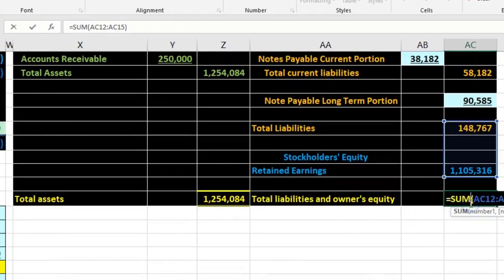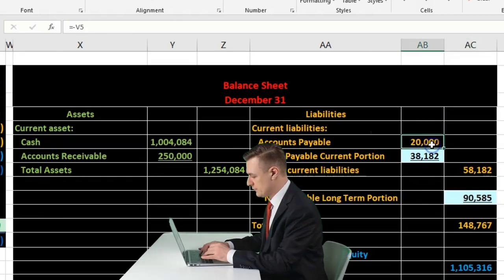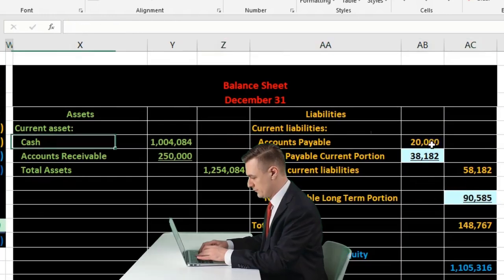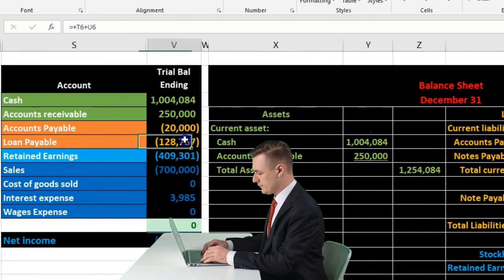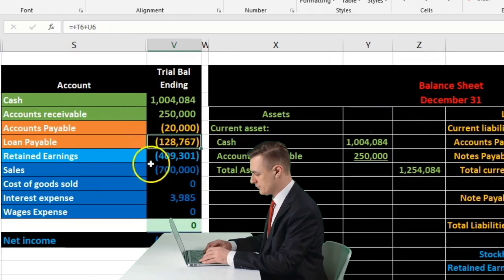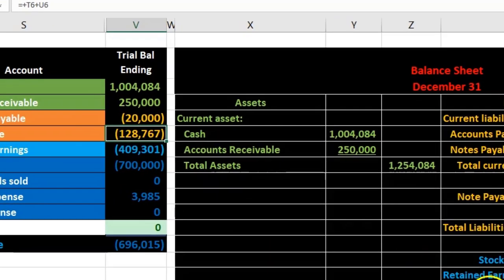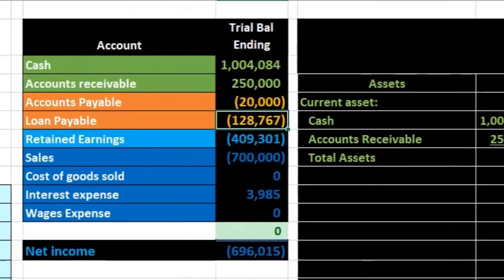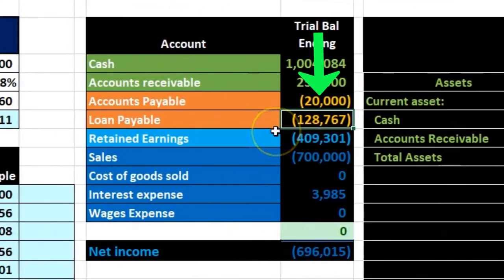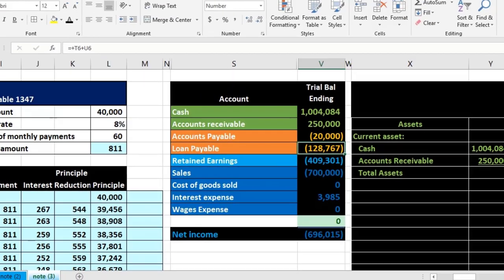So the short-term portion on the financial statement equals the worksheet short-term total, and the long-term portion equals the worksheet long-term total. That breaks out the short-term and long-term and puts us back in balance. Note that we couldn't just pull the trial balance number directly to the financial statements because we had to break it out. Alternatively, we could try breaking it out directly on the trial balance, and we'll take a look at an example like that as well.